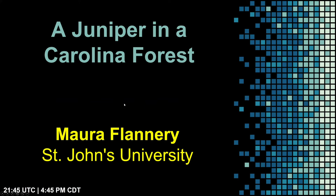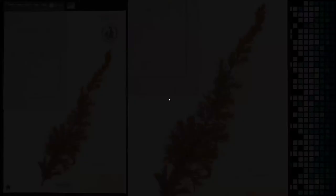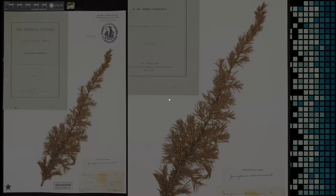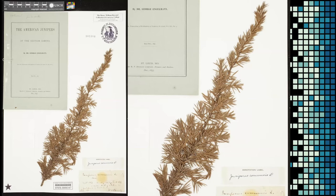Maura Flannery from St. John's University presents 'A Juniper and a Carolina Forest.' This specimen is at the A.C. Moore Herbarium at the University of South Carolina in Columbia, which is the largest collection of South Carolina plants in the state. I taught for many years in New York, and three years ago I moved to South Carolina. I am not a botanist but I have become obsessed with herbaria and volunteer at the A.C. Moore Herbarium. One of their best historical collections is the specimens of Henry Ravenel, a 19th-century South Carolina botanist born in the Low Country who in middle age moved to Aiken, South Carolina — which happens to be the town where I now live.